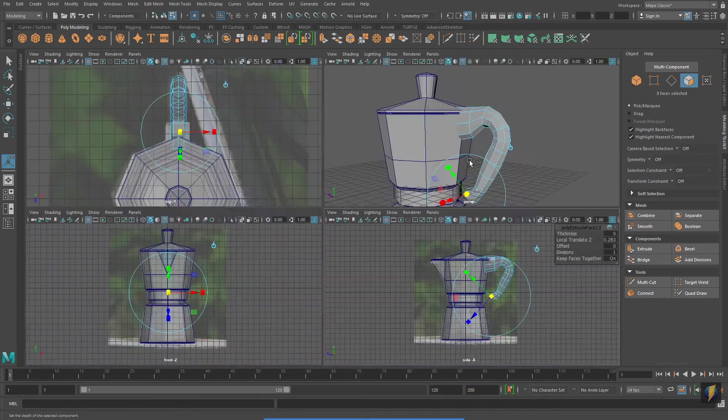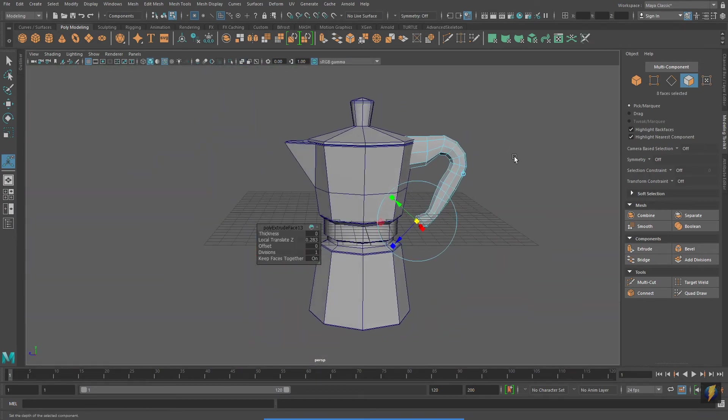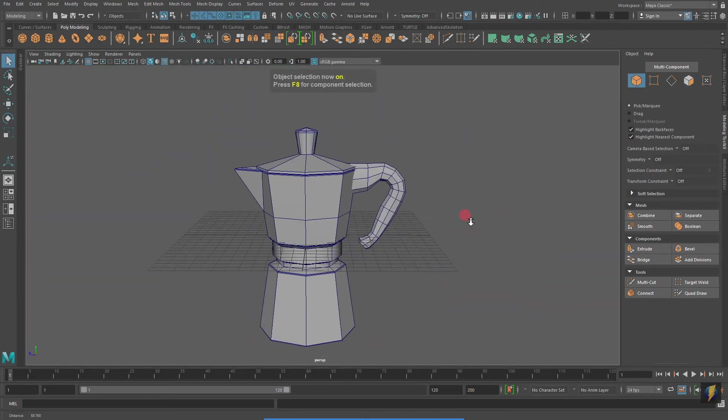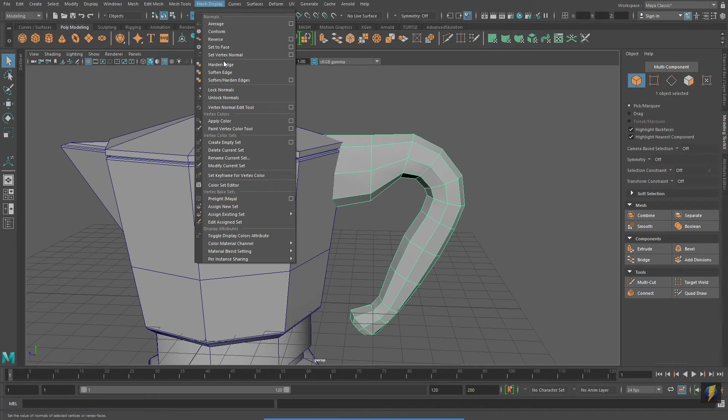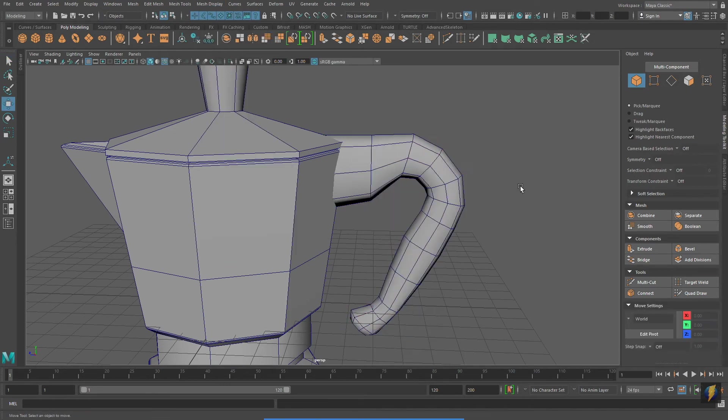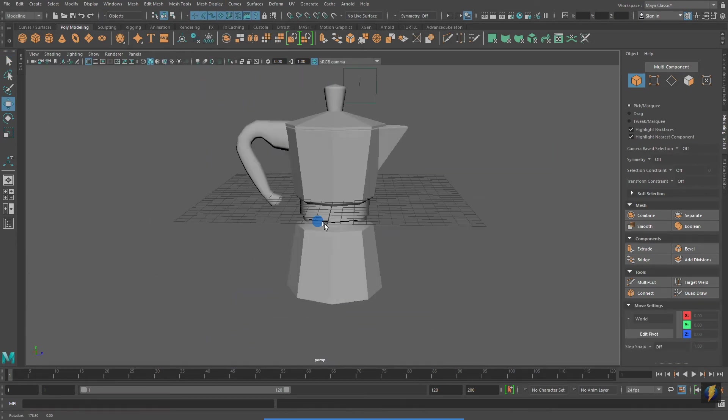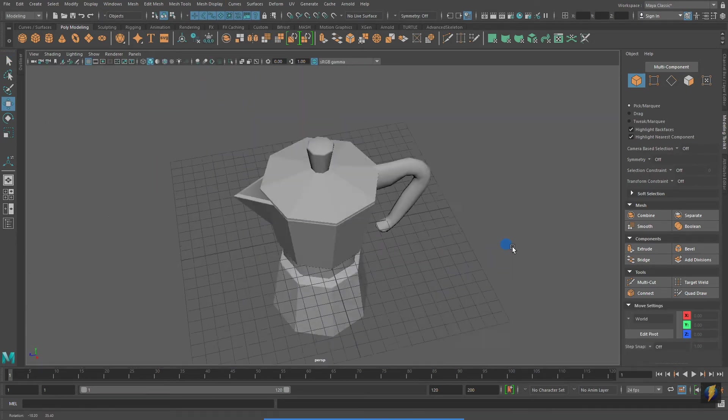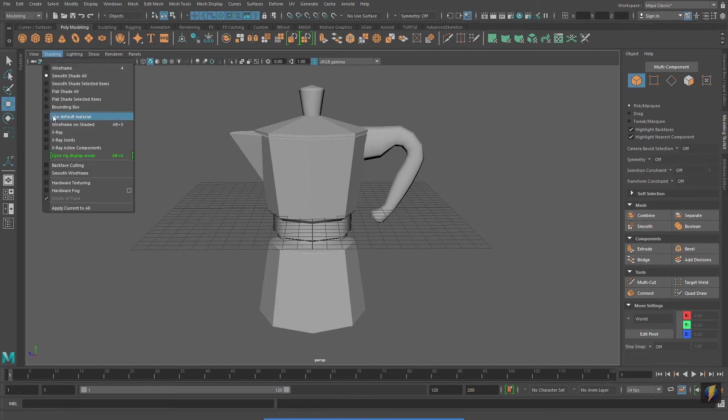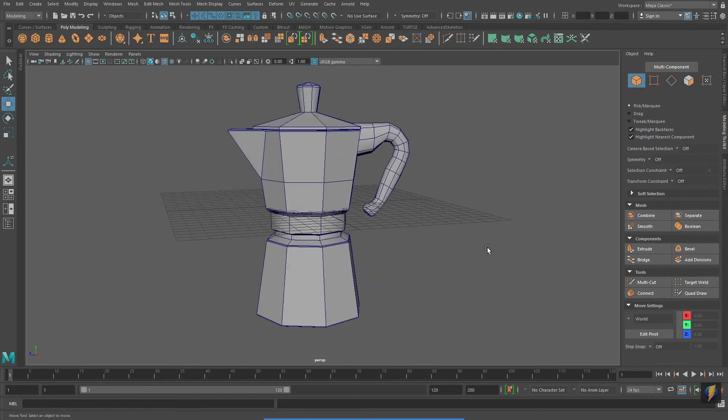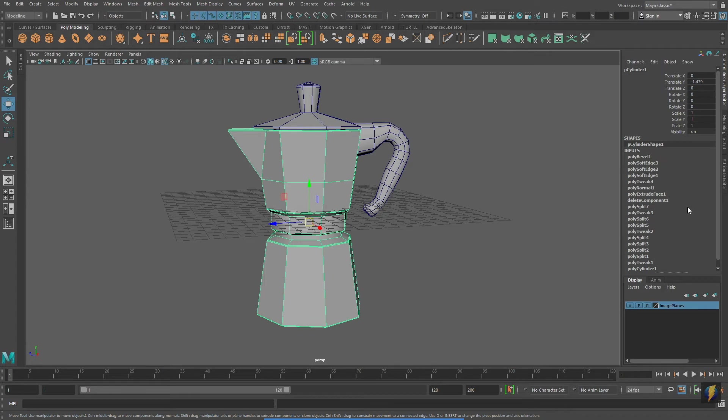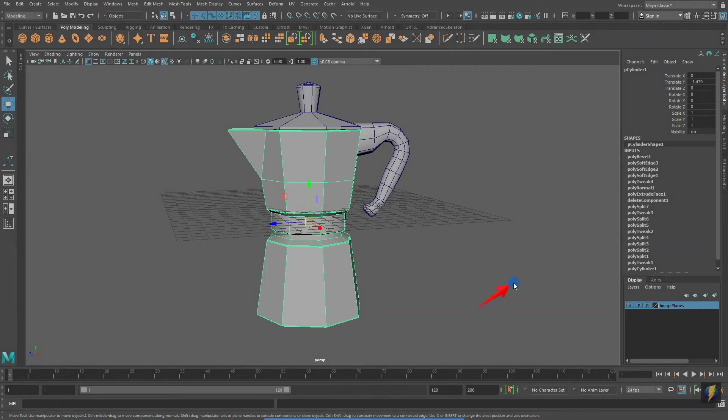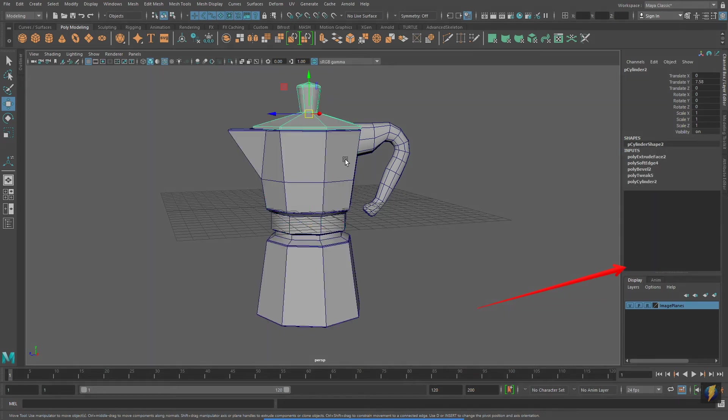With the handle selected, I'm going to go to Mesh Display, Soften Edge. And now I'm pretty much finished with the modeling of this coffee maker. And this is a perfect time to point out something very important. With my mesh selected, you'll notice that I have a number of inputs. This is the history, all the actions I have done to create this mesh.